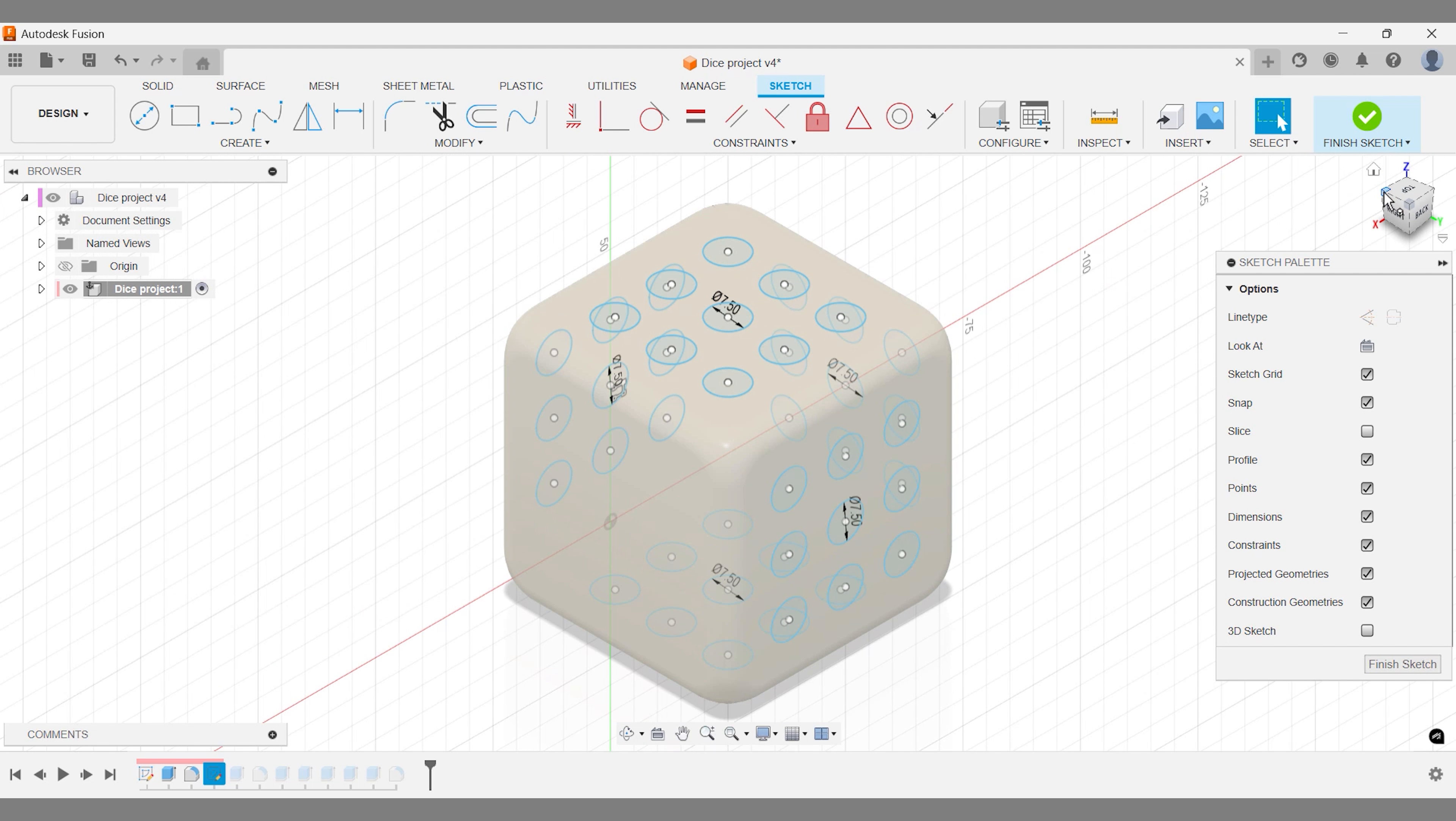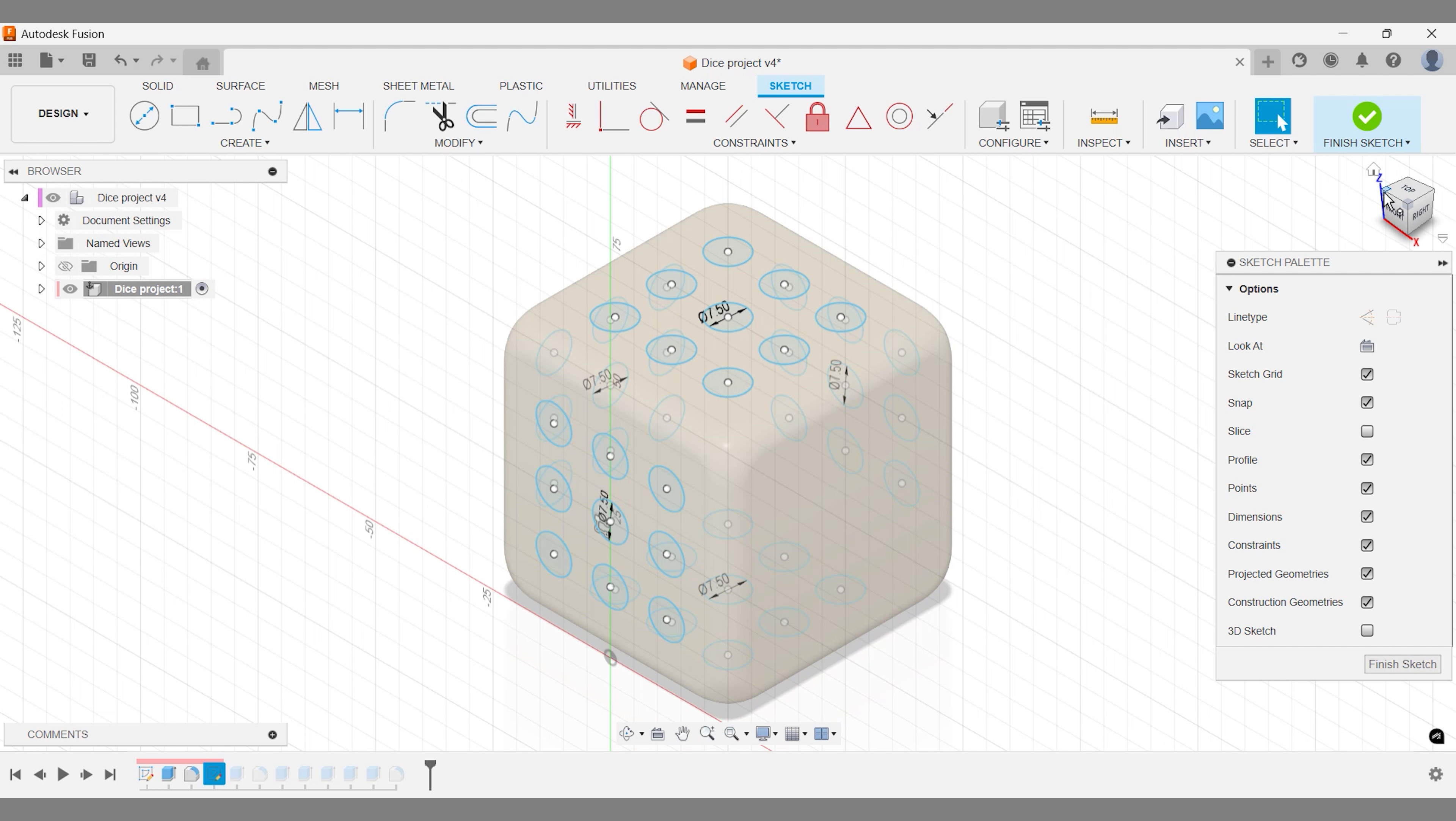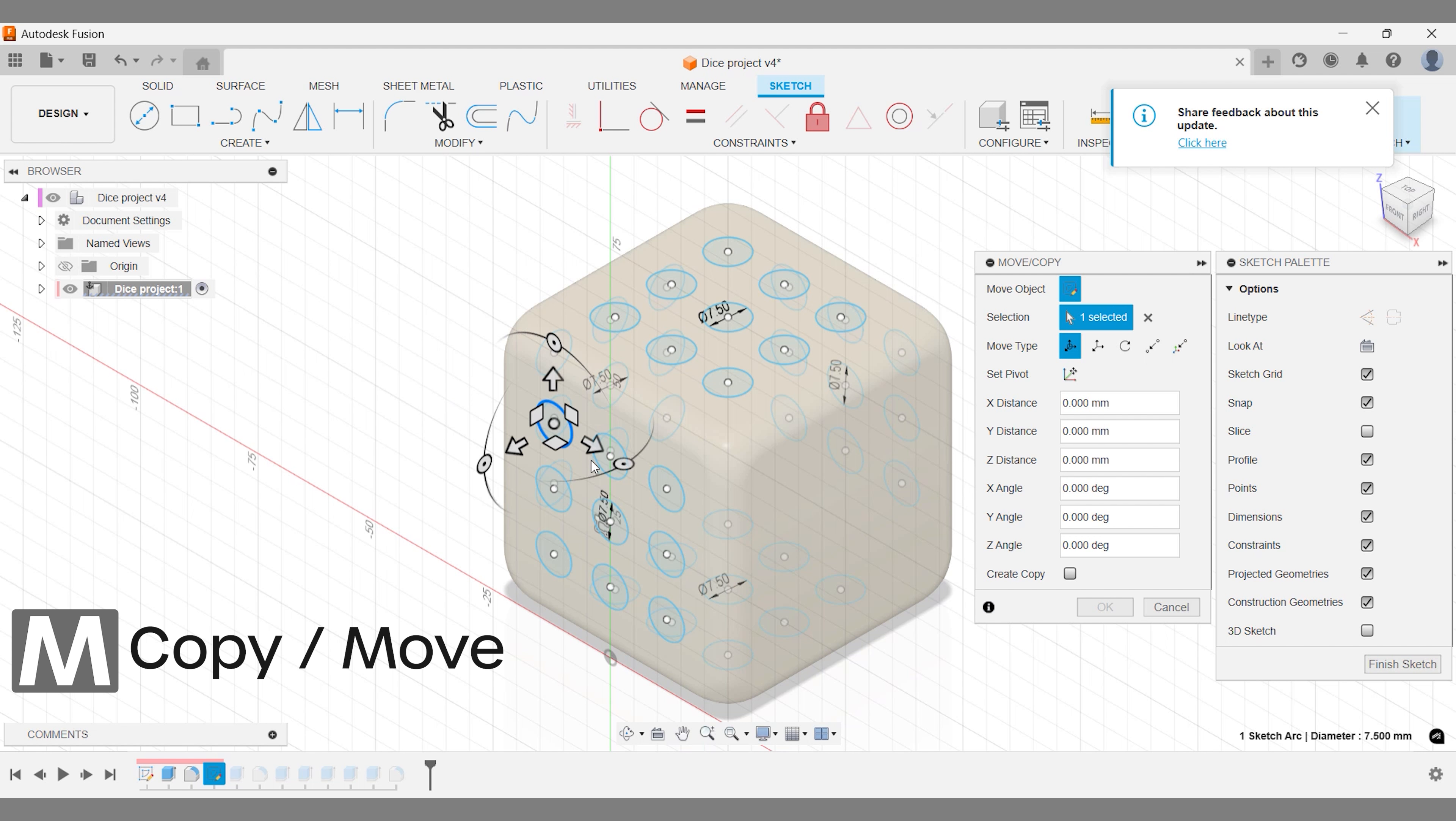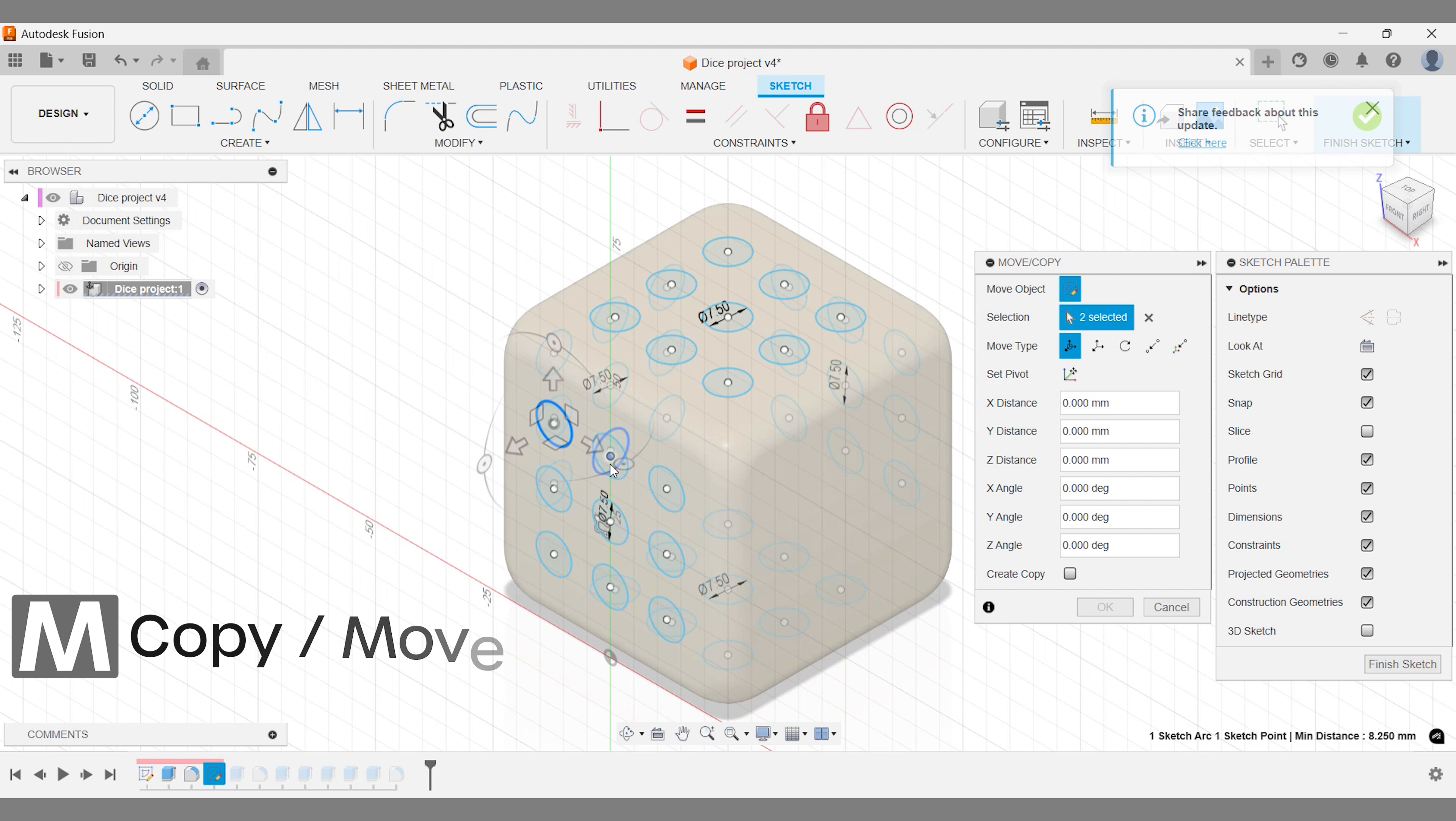Step 1: Selecting your sketch. Start by selecting the sketch you want to reuse. In our case, we're going to apply it to a face of the dice that hasn't been sketched yet.